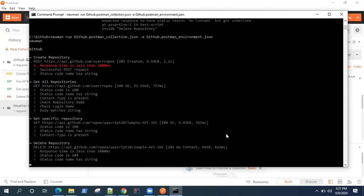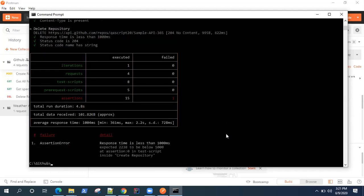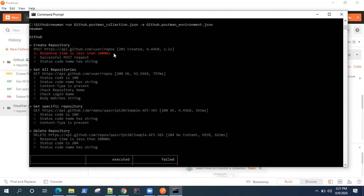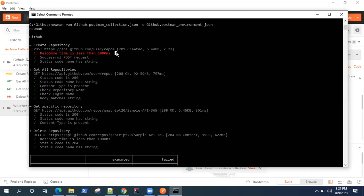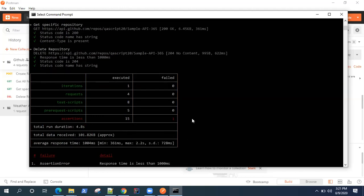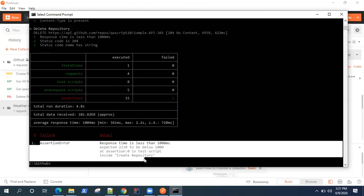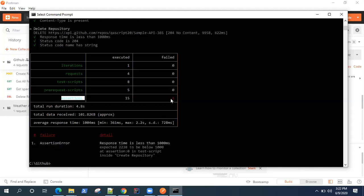It has started running, and this time most of our tests have passed. One test failed, which is expected because the response time was more than 1000 milliseconds. All other test scripts, iterations, requests, and pre-request scripts are green — only a single assertion failed.